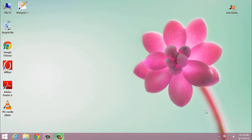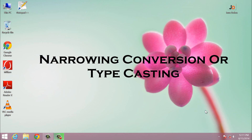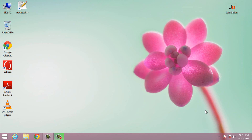Welcome back guys. In the last video I told you about widening conversion. Now in this video I will tell you about narrowing conversion. Narrowing conversion is also known as typecasting. In narrowing conversion we convert a higher data type to a lower data type. We can say that narrowing conversion is just the opposite of widening conversion.